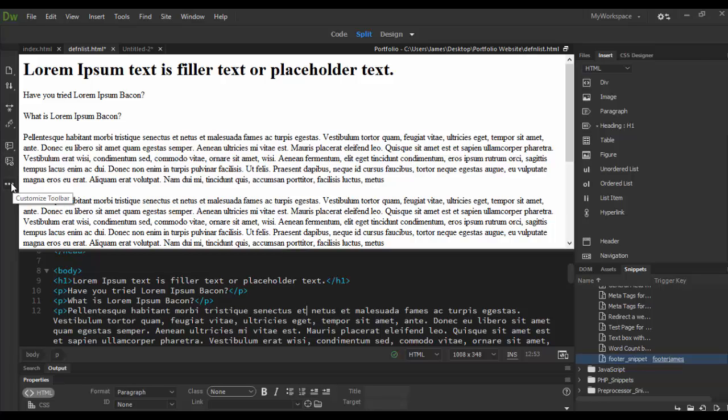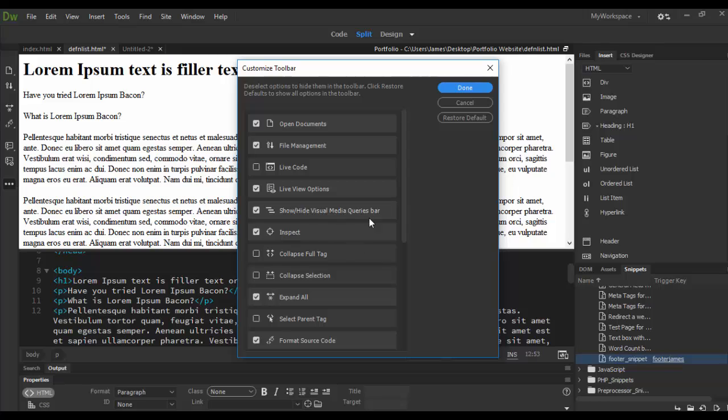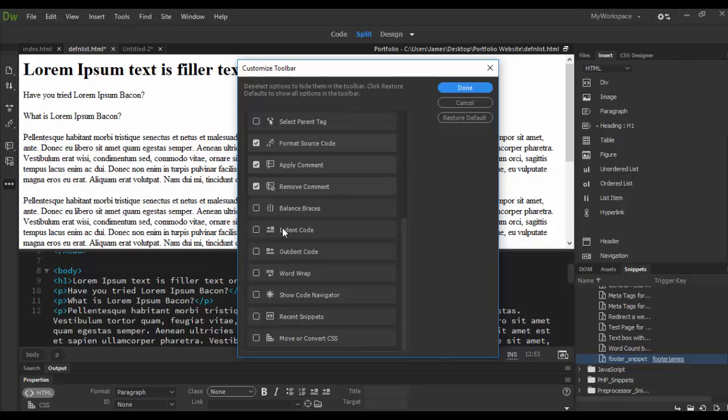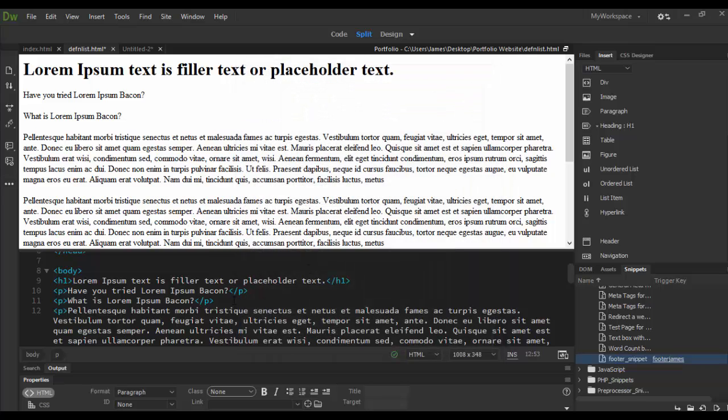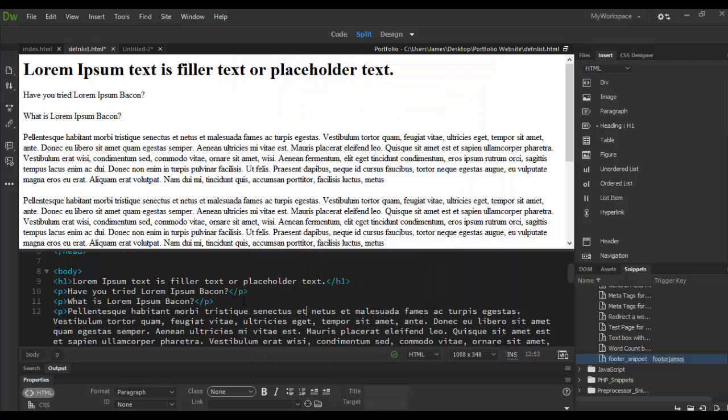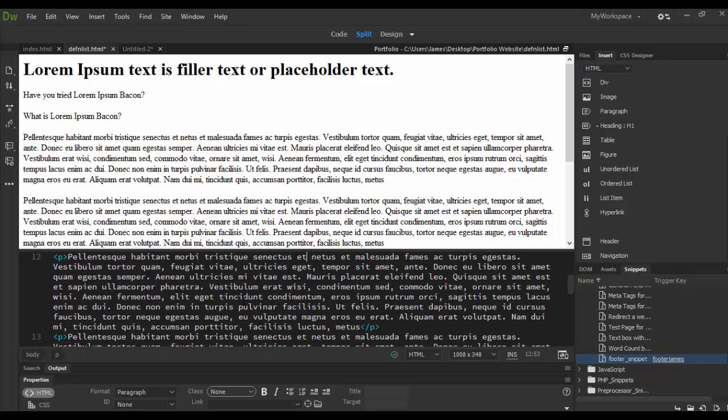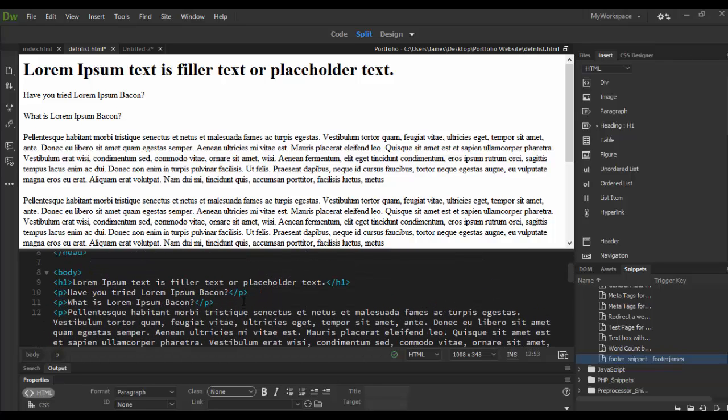This final customized toolbar basically allows you to add additional options to your toolbar if you need to, but basically like the indent code if you wanted to do that might be kind of cool or the word wrap. But overall this is looking pretty good. So that's the basic overview working in the code view in Adobe Dreamweaver CC. Until next time, see you soon, cheers.